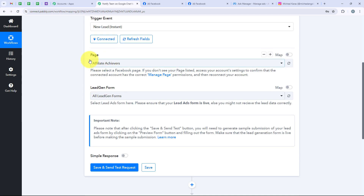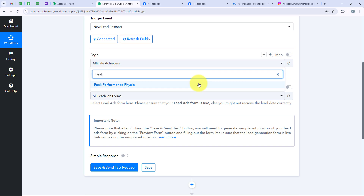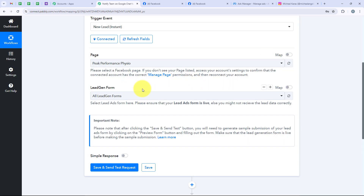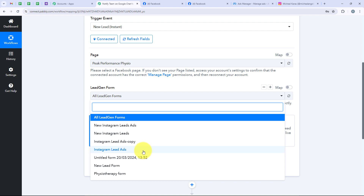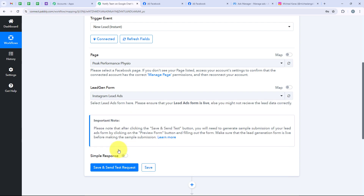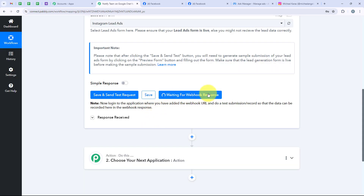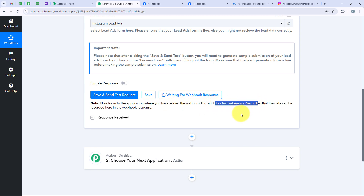Now it is asking me for the page and the lead gen form. We are going to select the same page, Peak Performance Physio. For the lead gen form I am going to select Instagram Lead Ads because I want only the leads from this particular form to be captured by my workflow. If you wish to create this automation for all your lead gen forms you can select All Lead Gen Forms or any other desired form. After selecting the desired form we are going to click on Save and Send Test Request, and it is now saying waiting for a webhook response, with a note to do a test submission.